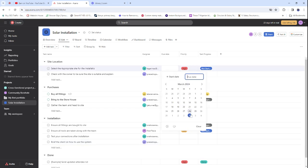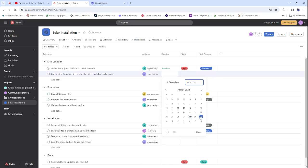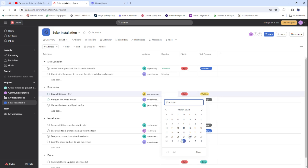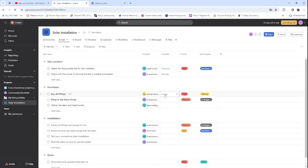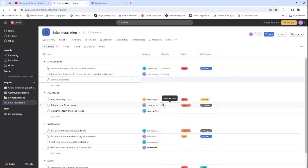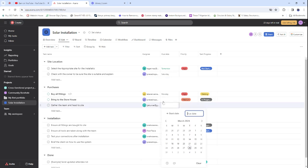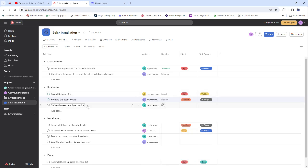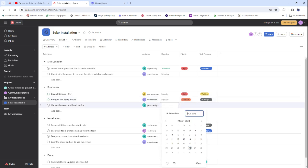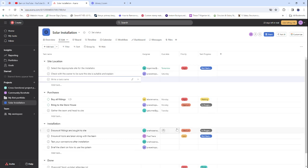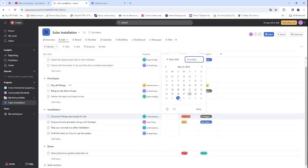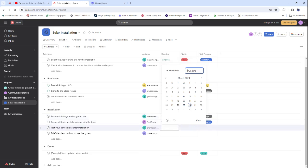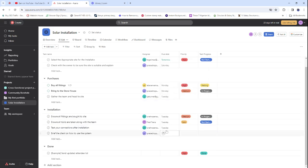Next, we assign due dates. Buying fittings is set for Monday — the first day of April. Bringing everything to the storehouse is also on Monday. Gathering the team and heading to the site is on Tuesday. Installation tasks like ensuring fittings are ready and testing connections are also set for Tuesday, since installation can be done within just a few hours.